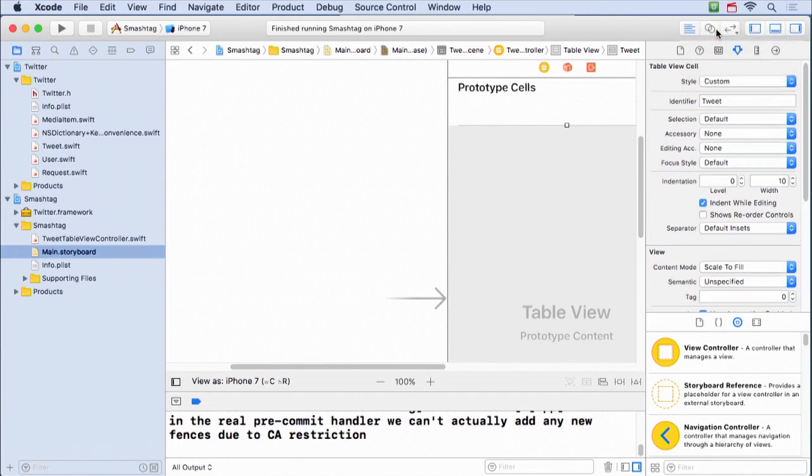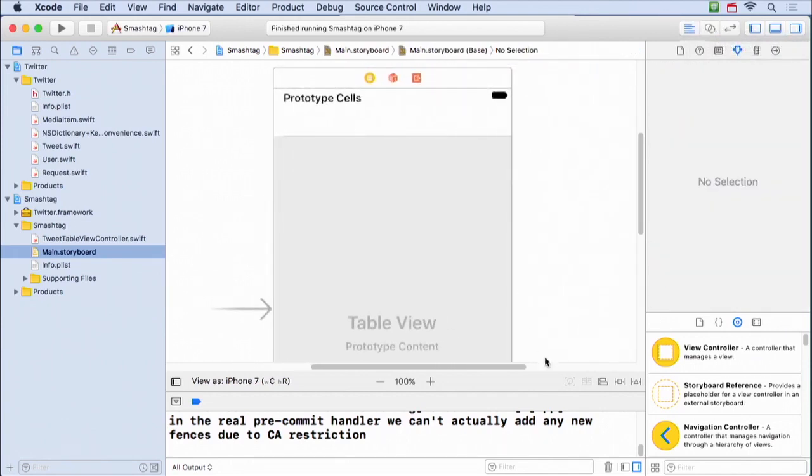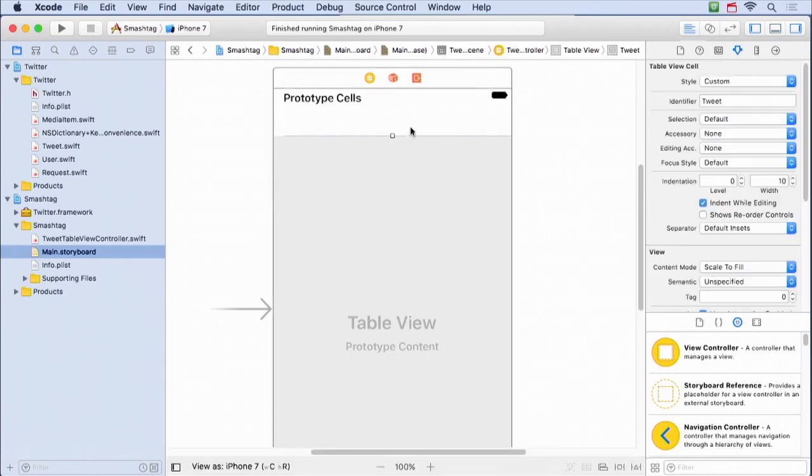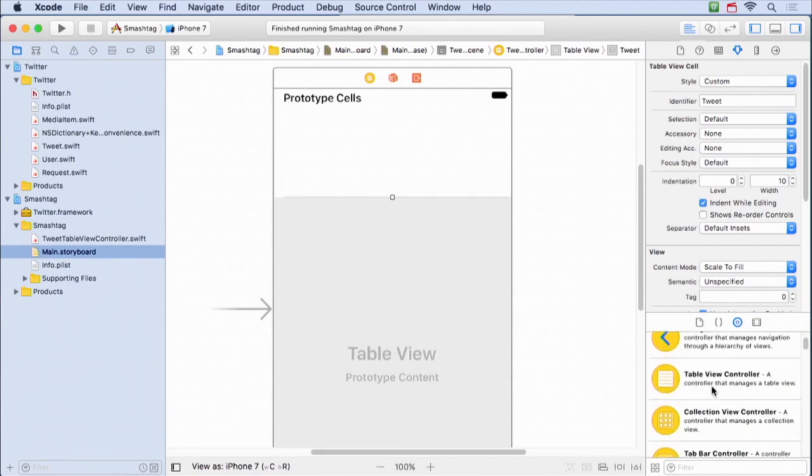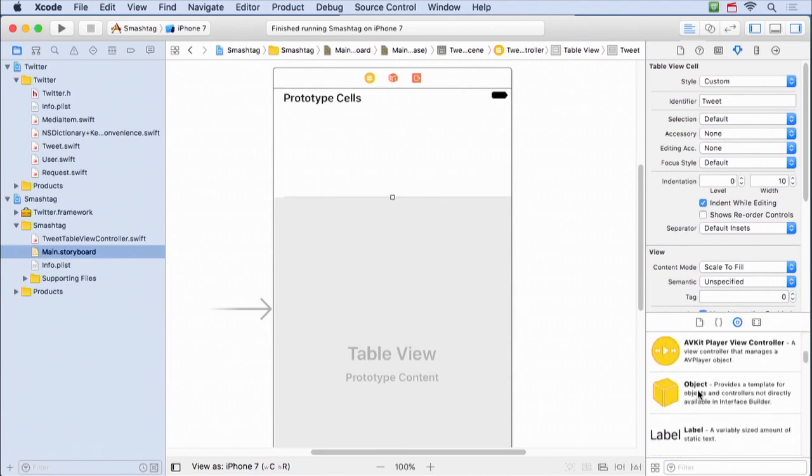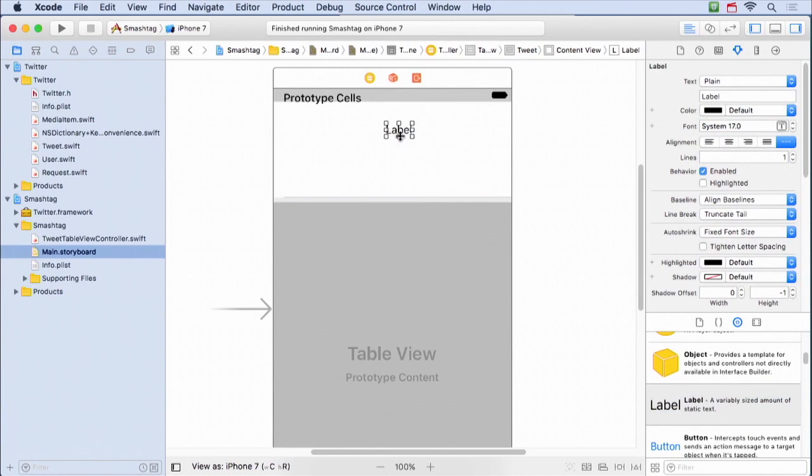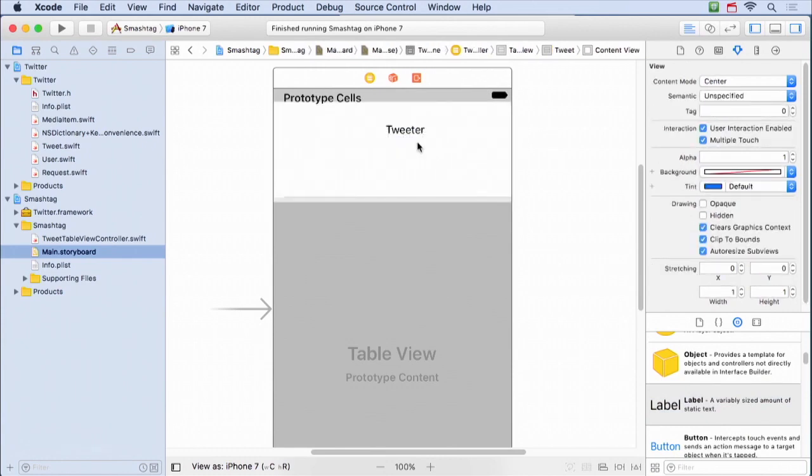And this custom cell is gonna have more good looking and more of the data that comes with a tweet. So let's just build it. Let's go here, make this a little bigger, make some room. Alright, I'm gonna grab some labels out of here. Here's a label. This will maybe be, let's say this is the tweeter, the person who's doing the tweet.